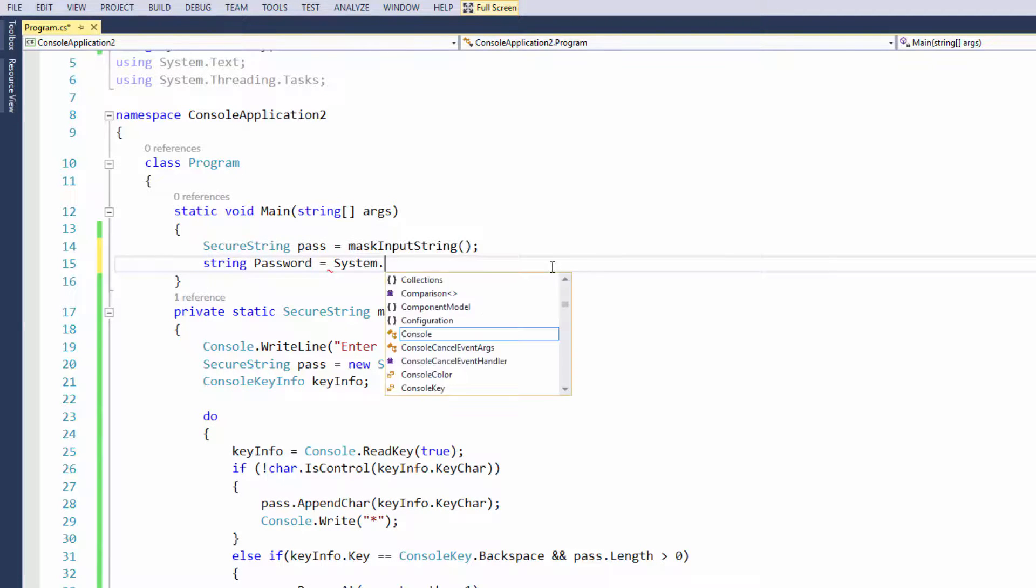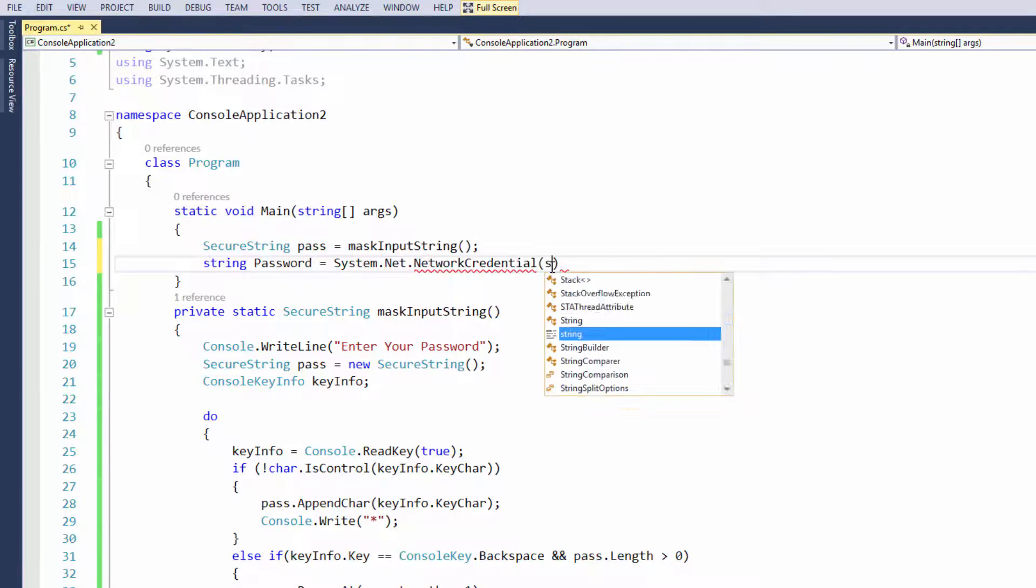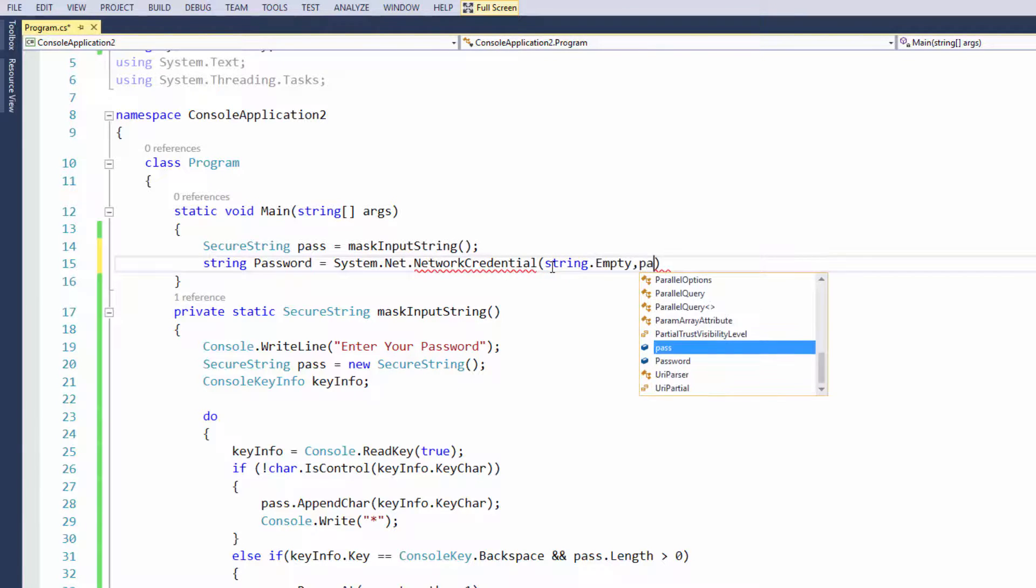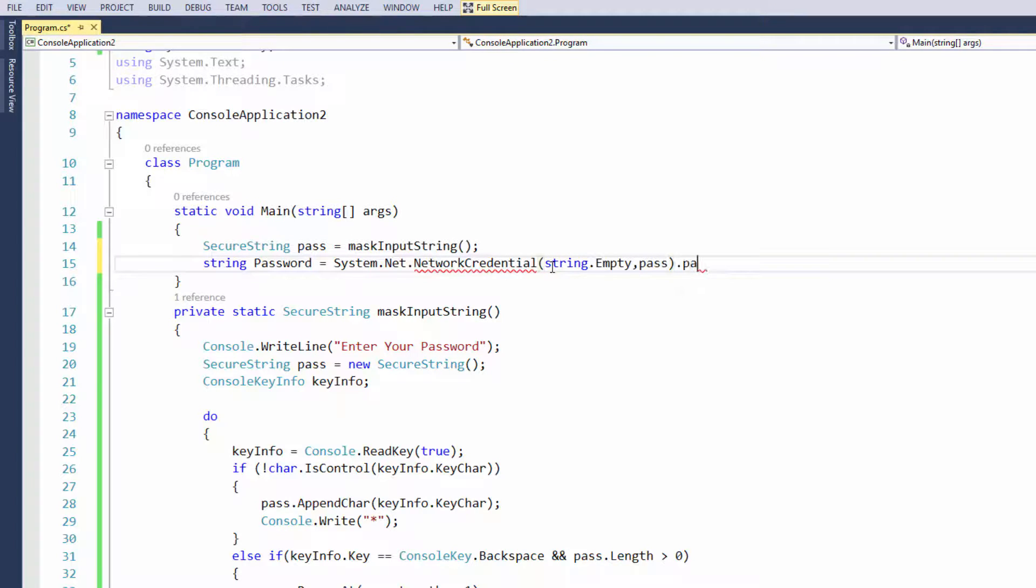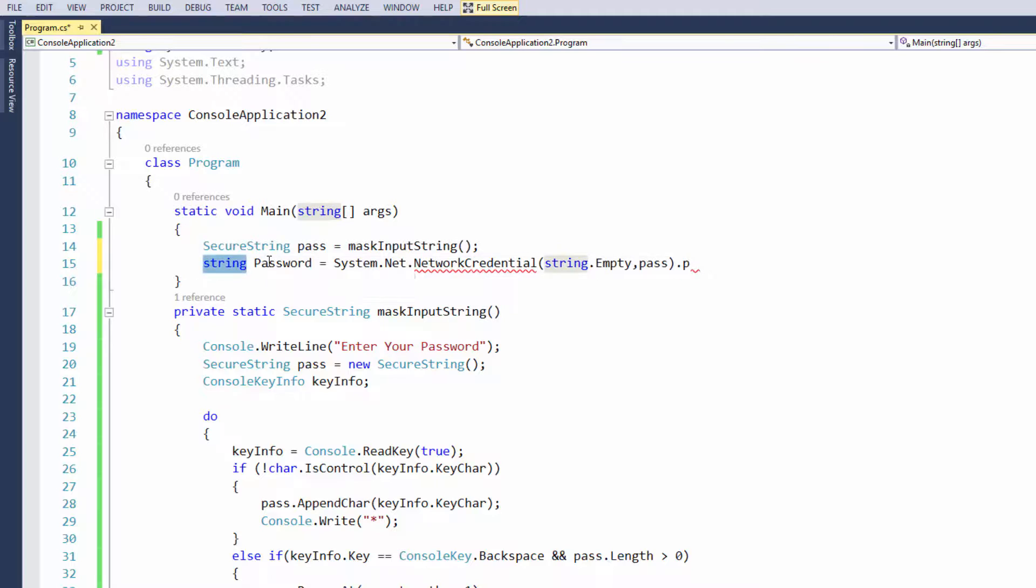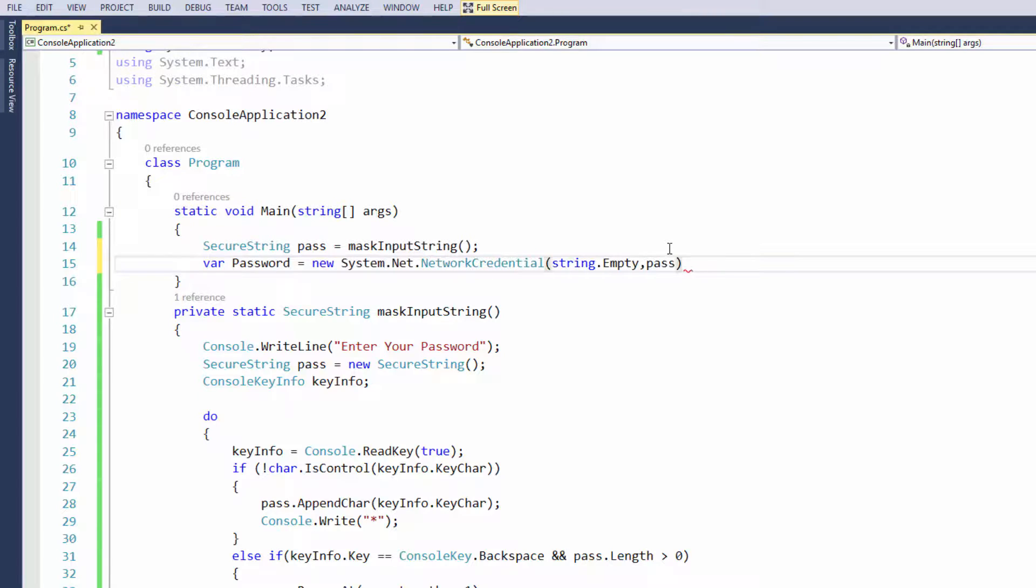And then we're going to say string password equals system.net.network credentials. And in here we're going to put string empty and password. Now I made a mistake here, but nevertheless I do get the job done. What I should have done originally is I should have put new there. And then I would have had access to the password just there like that.